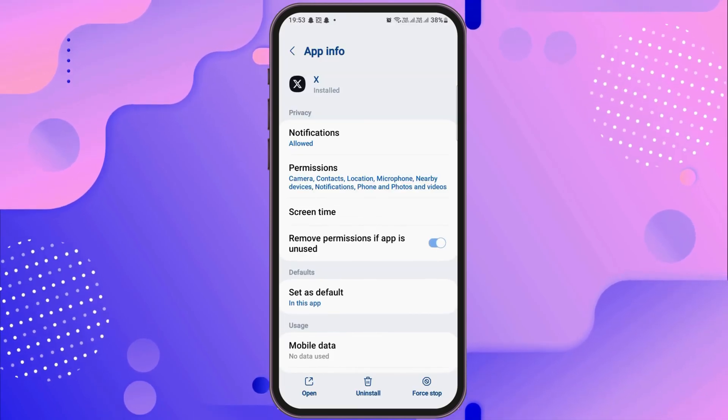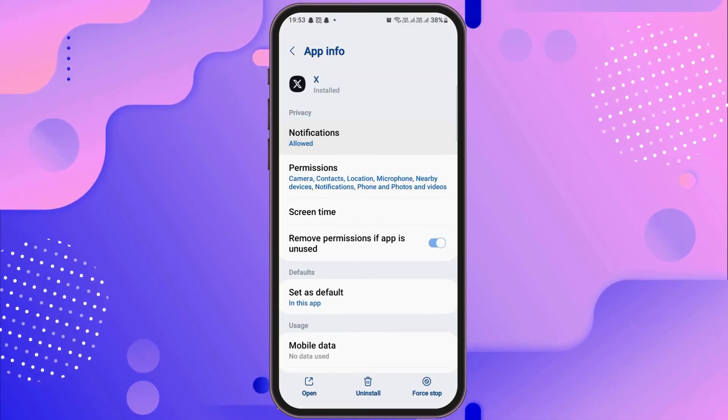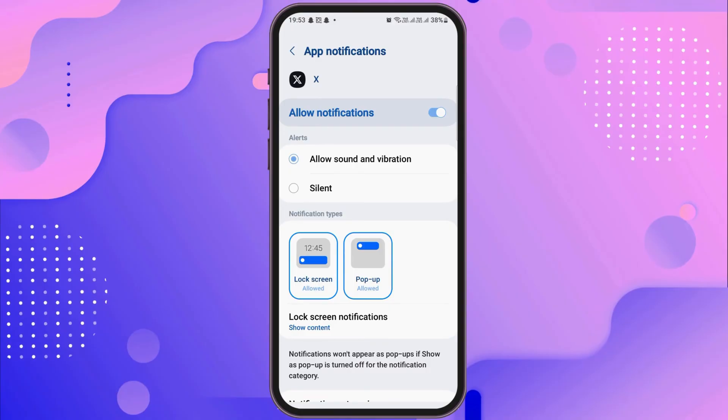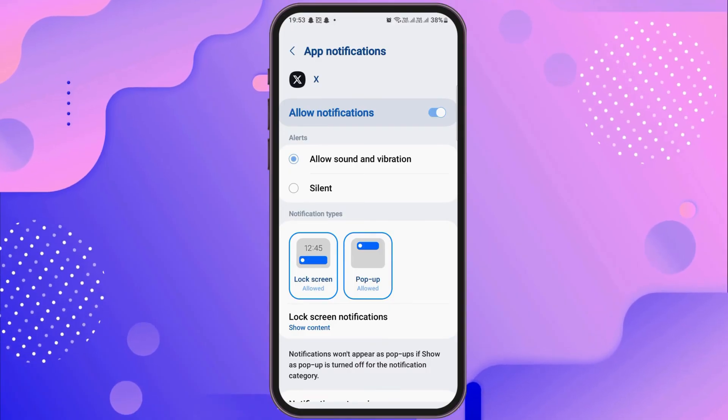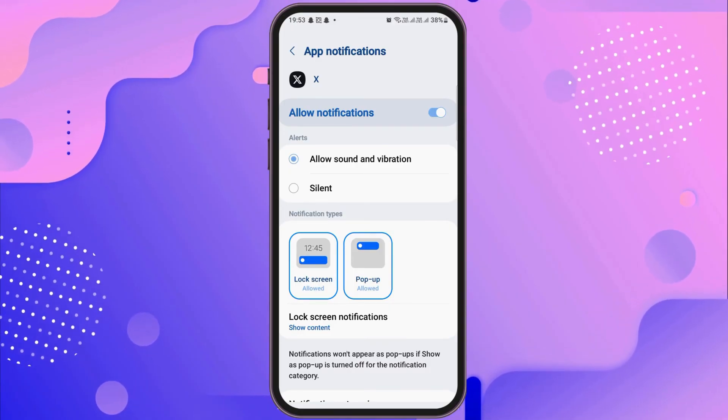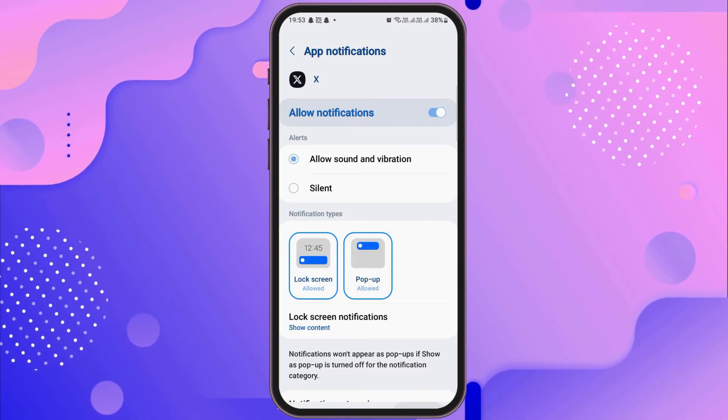After your app information interface appears, you have to go to the option of notification. After going to notification, you have to allow notifications and enable allow sound and vibration.